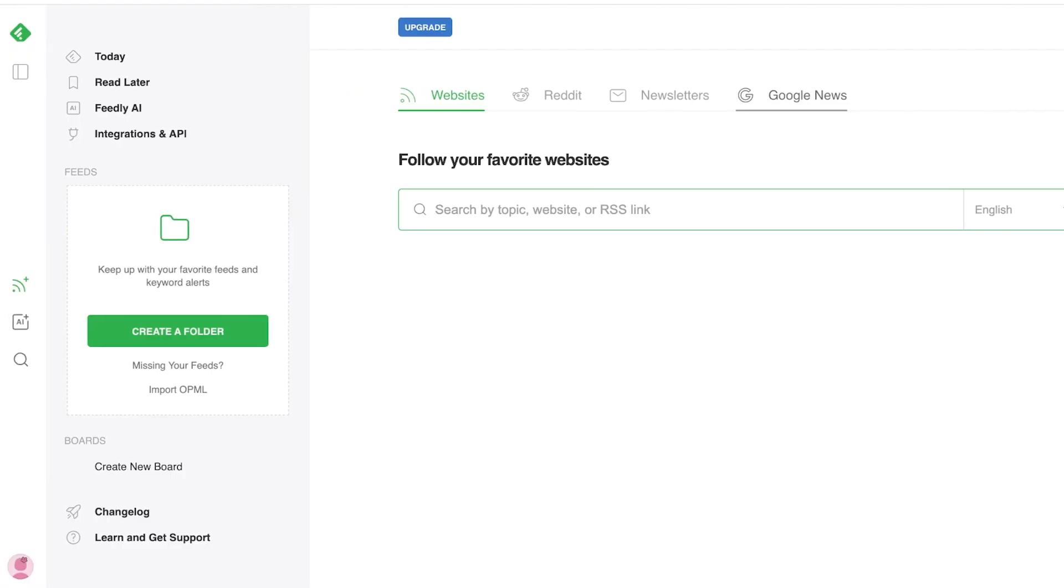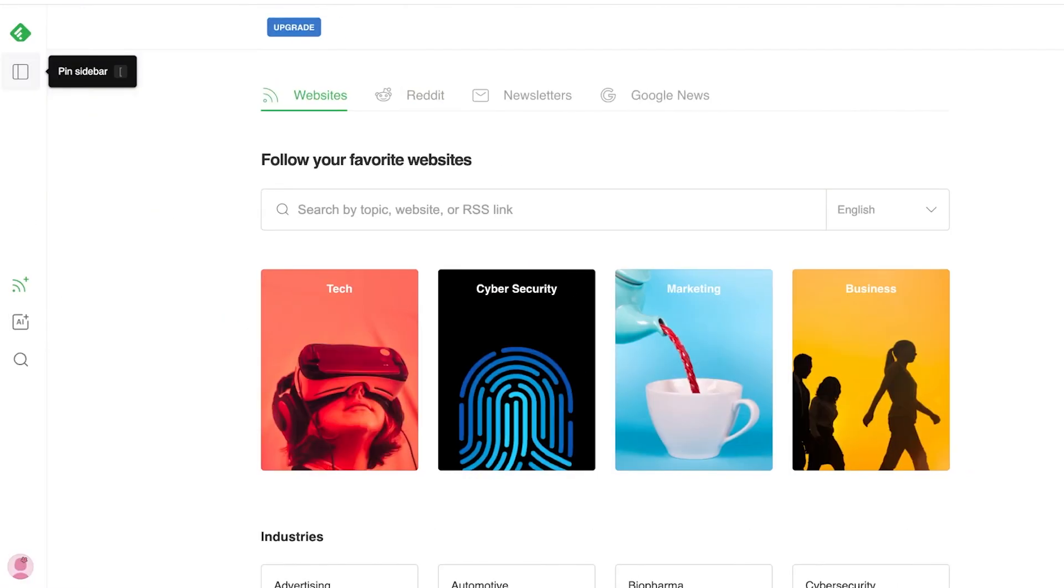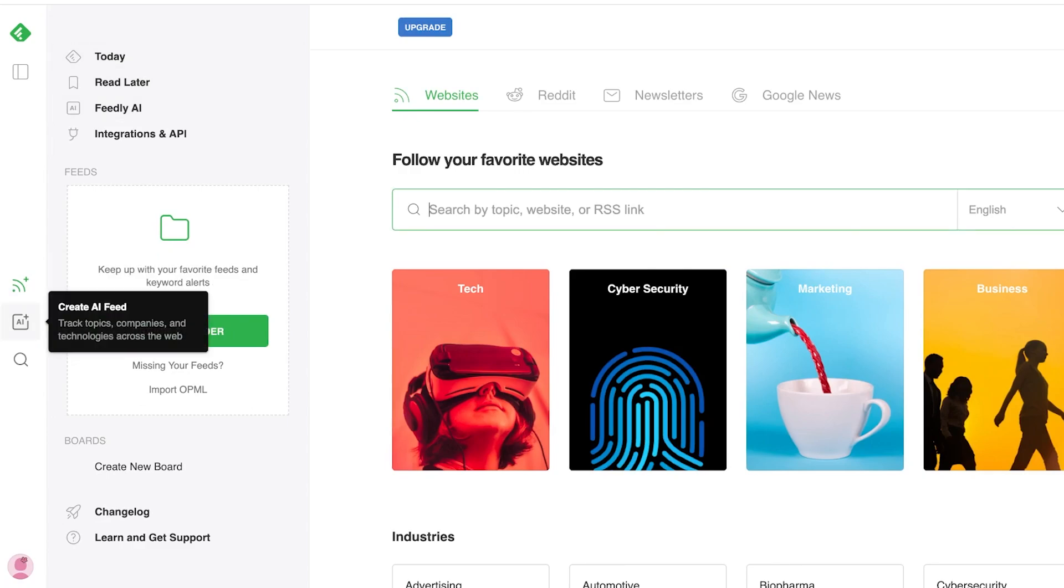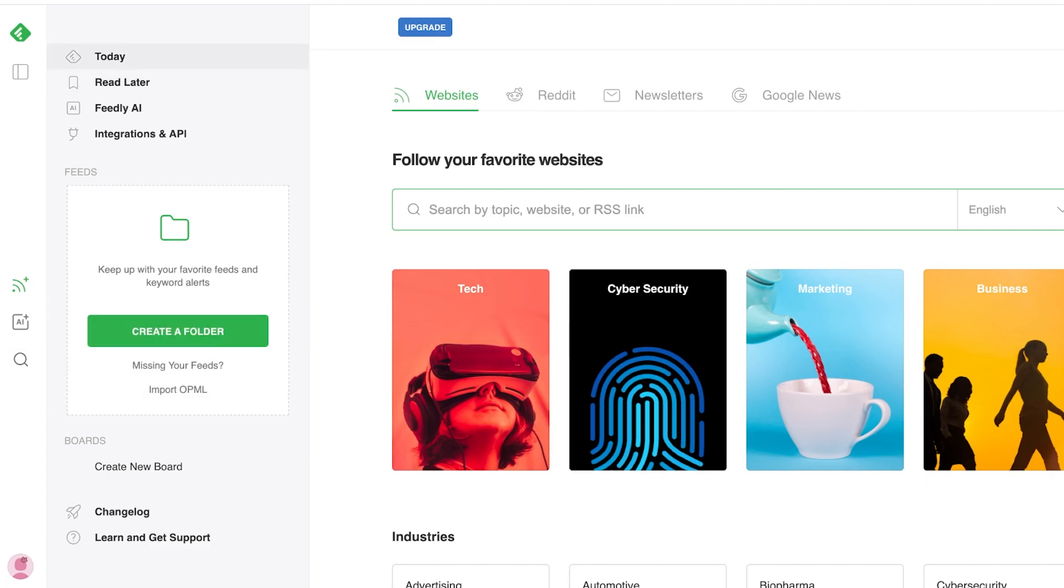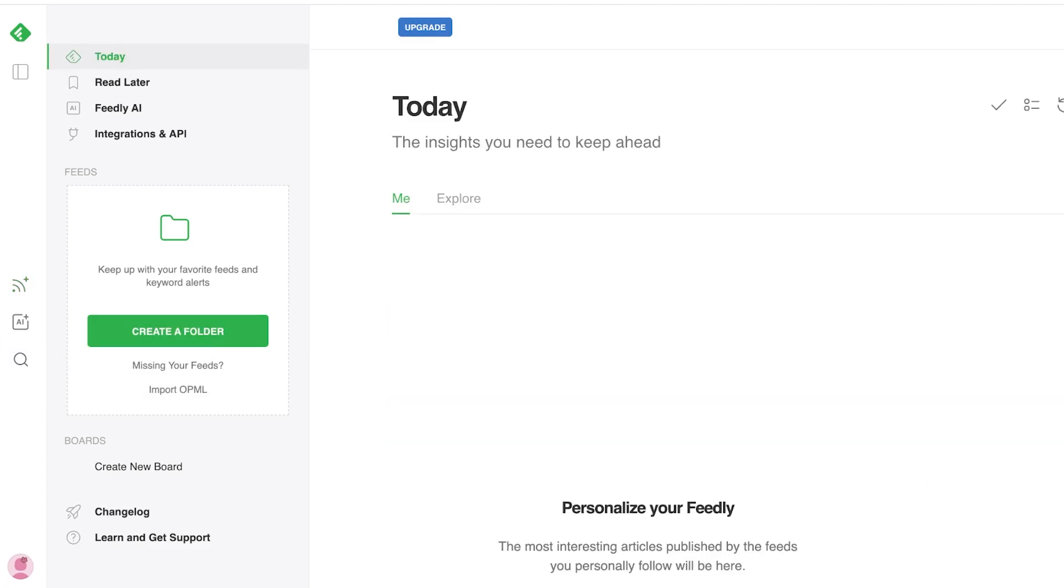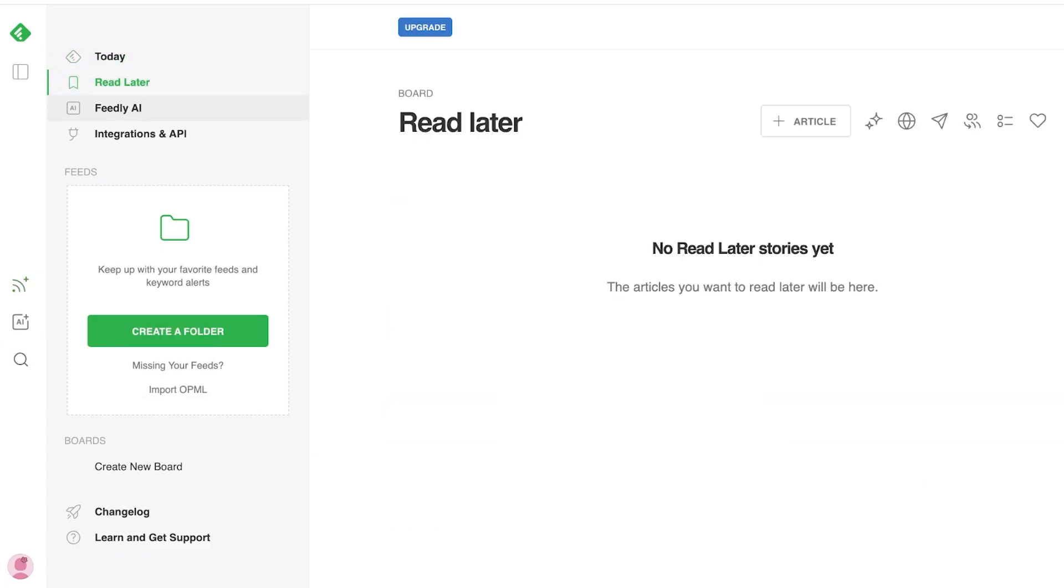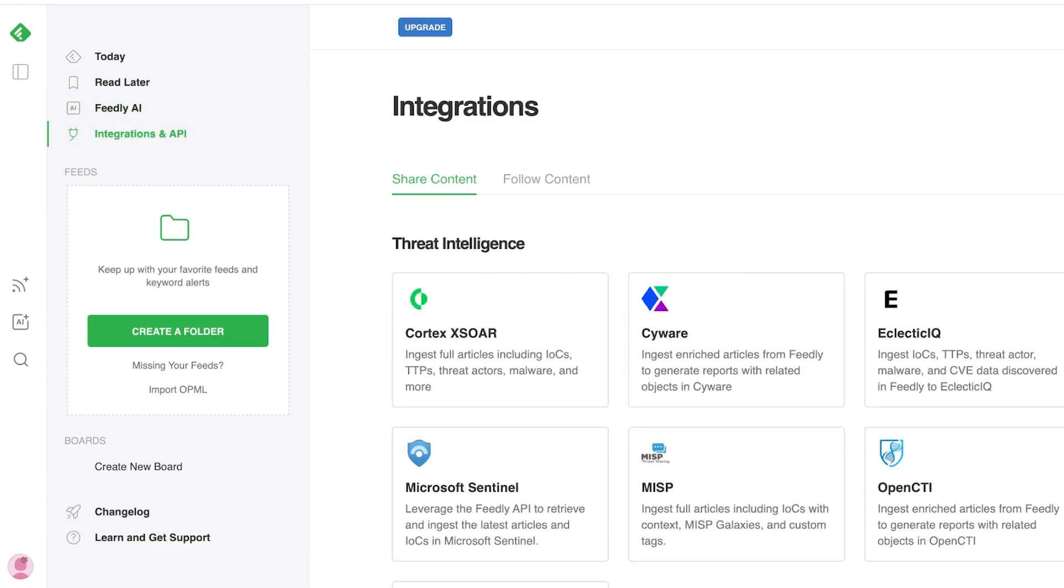So once you sign up for the newsreader, you're going to see a panel on the left where you have a sidebar. In this sidebar, you have a feed, then you have create AI feed where you can track companies, topics, and technologies. And then you also have power search where you can search across your favorite sources. You will see a today section, a read later, Feedly AI integrations and API.